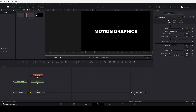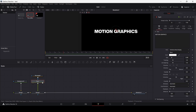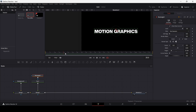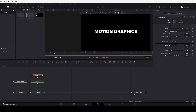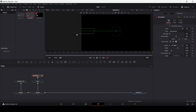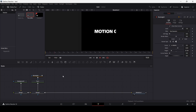So at frame 20, I'm going to create a keyframe at center. And now let's go back to zero and move this over here. So now let's play this, and you can see we have a masking effect.